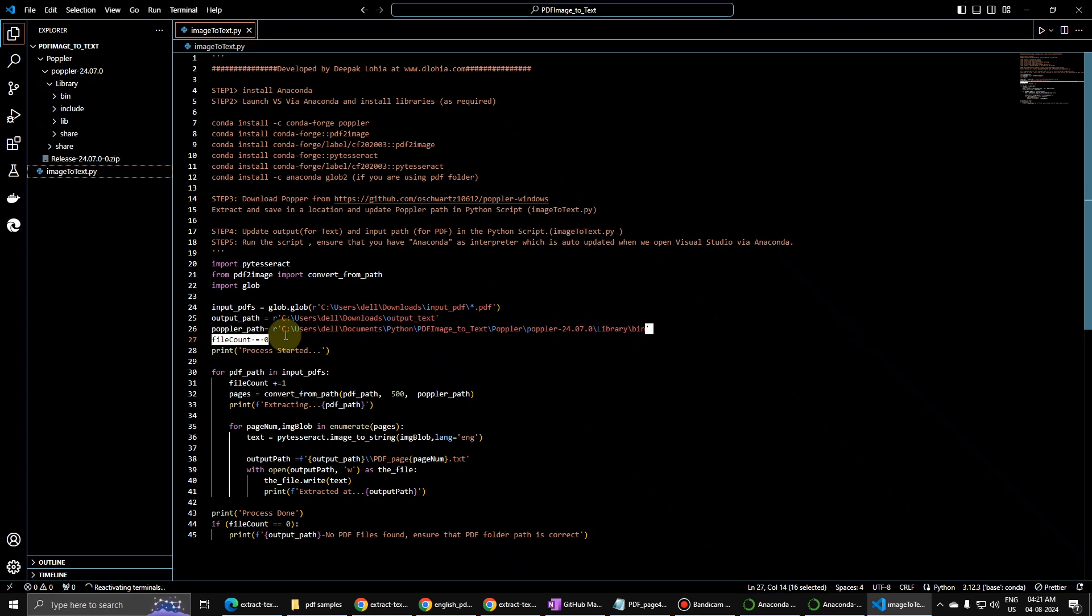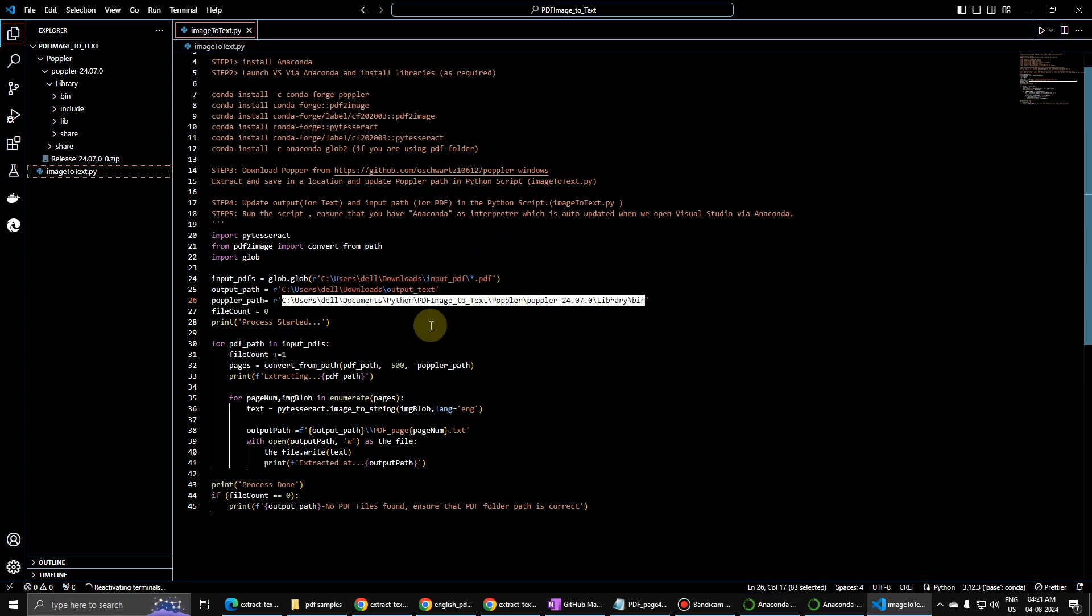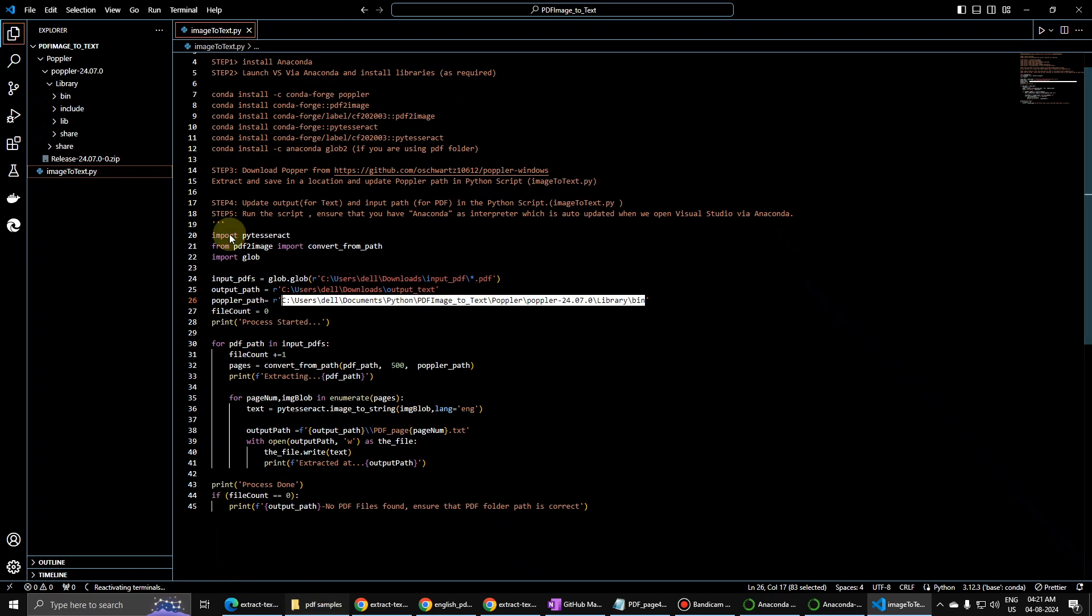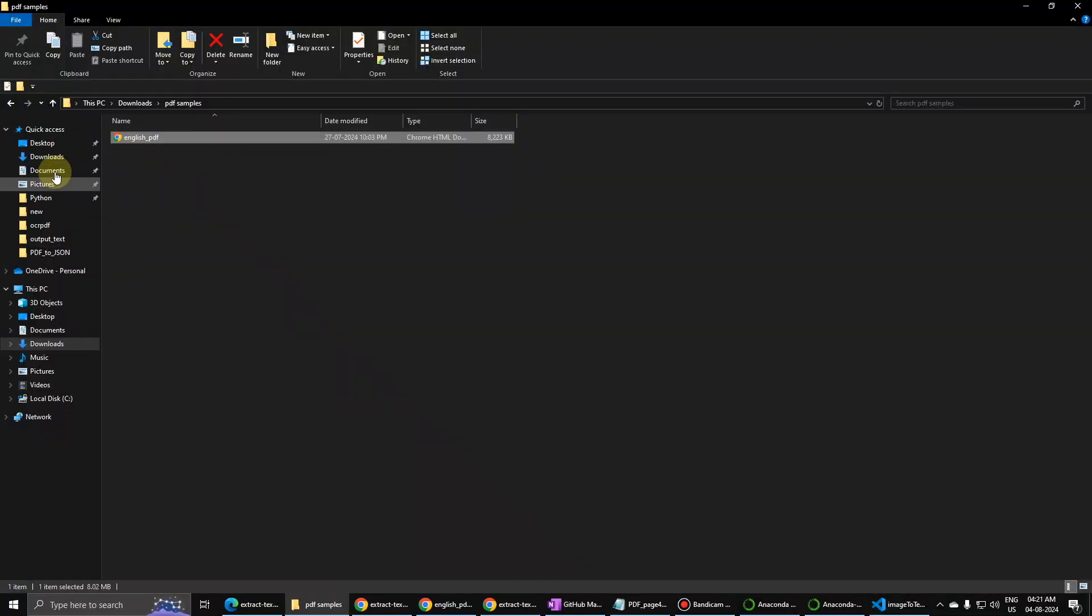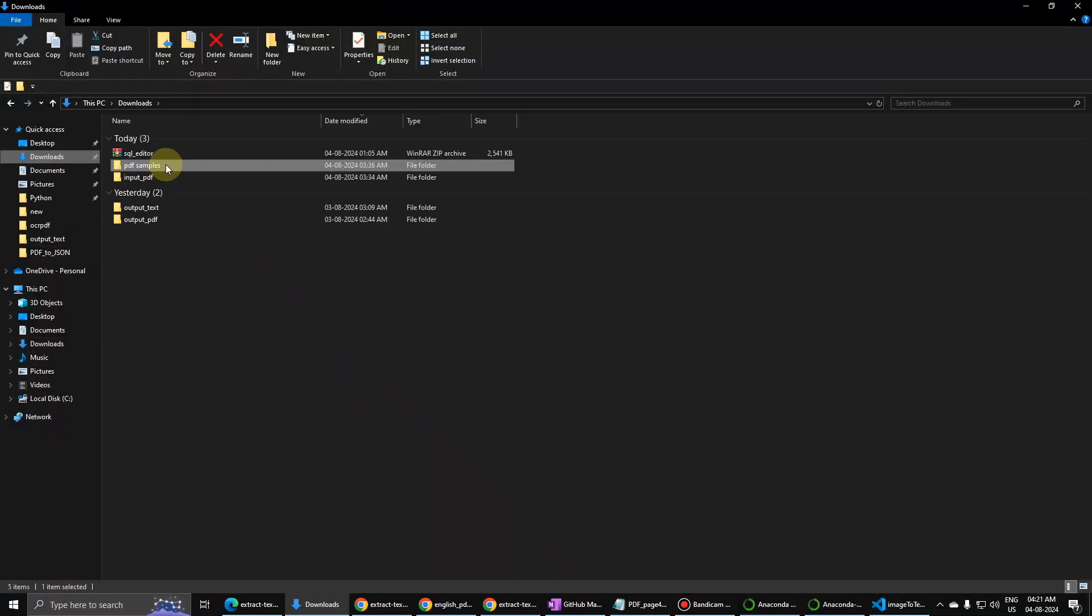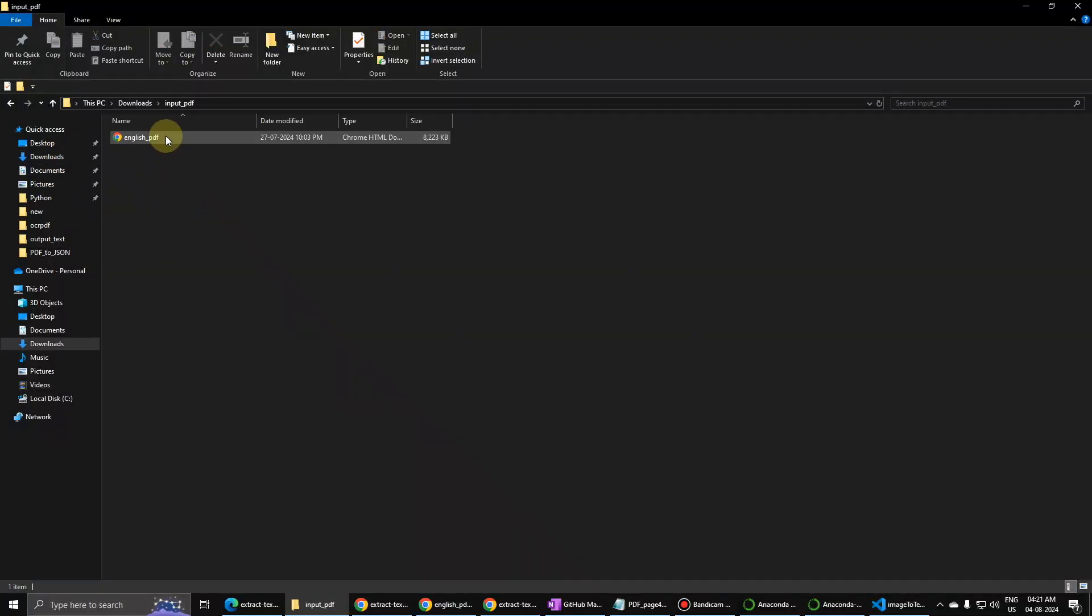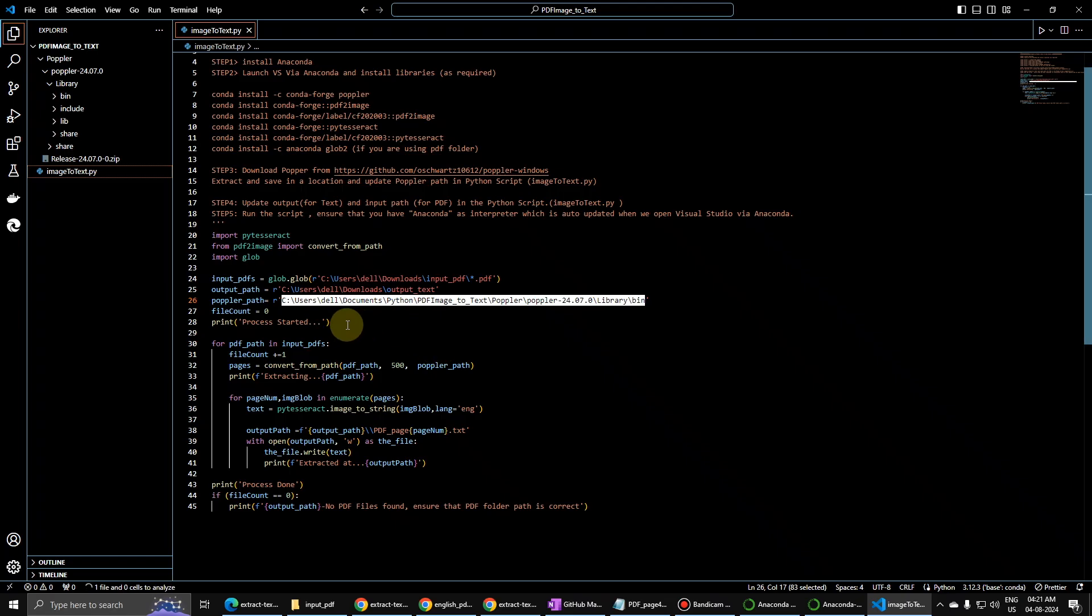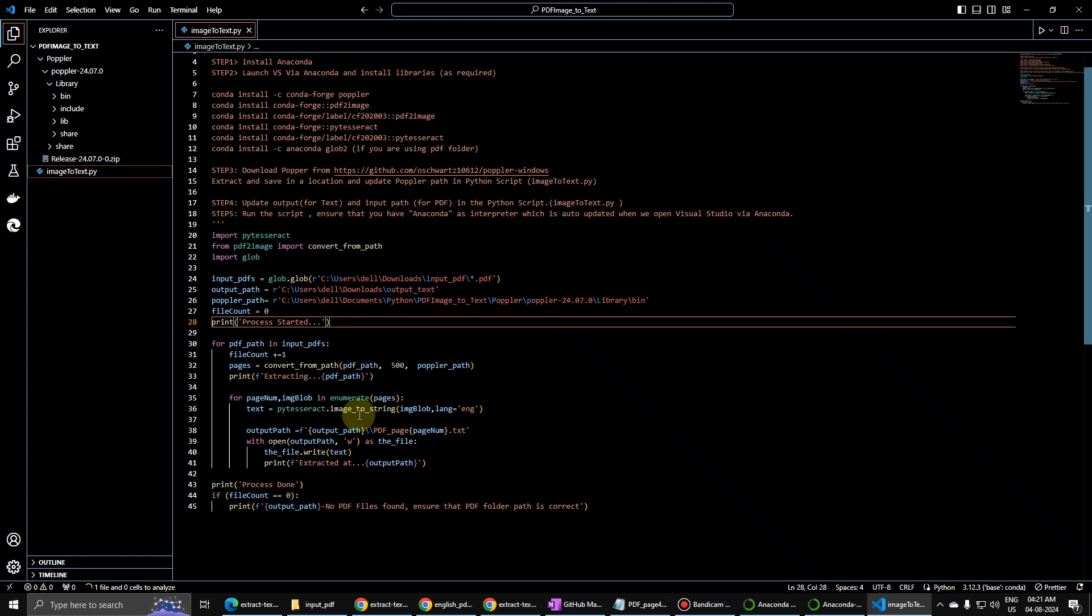This is the input file, so there are a lot of files in this input PDF. Let me go to my downloads, input PDF, this one. Input PDF is here. Let us run this file now.